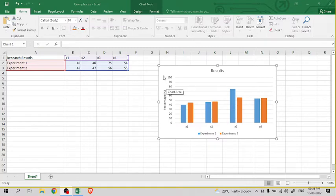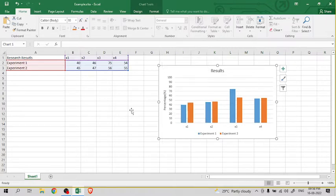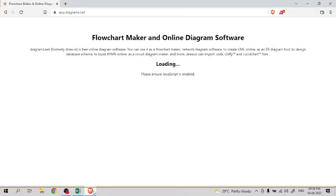Copy the chart by right-clicking on the chart, then copy, then open a browser.